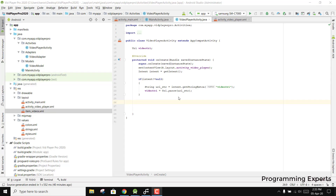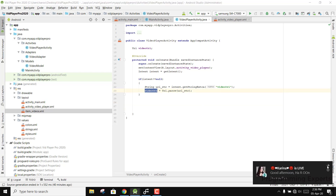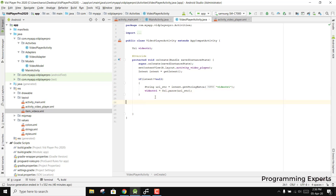Bismillahir Rahmanir Rahim. Welcome to my another video on Android app development. This will be part 7 of my video series on background video player using ExoPlayer with Android Studio. In our previous part, we had done the onClick listener of the RecyclerView adapter, then we created the new VideoPlayerActivity, sent the URI of the video, received it inside VideoPlayerActivity, and set it to our video URI.